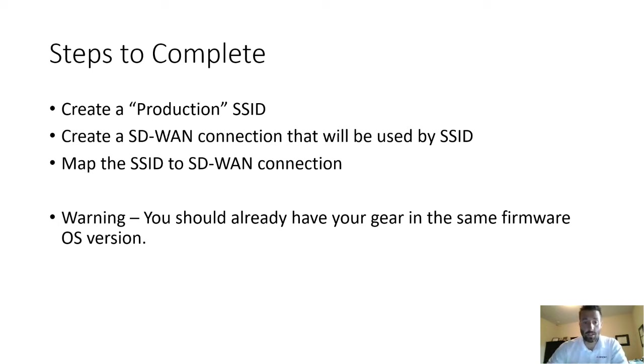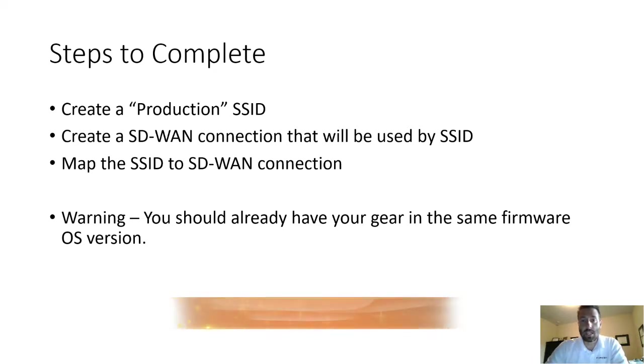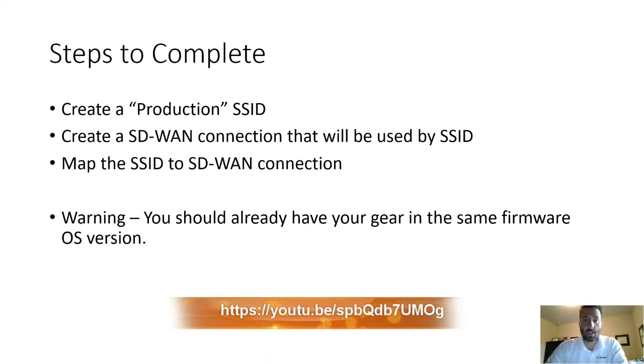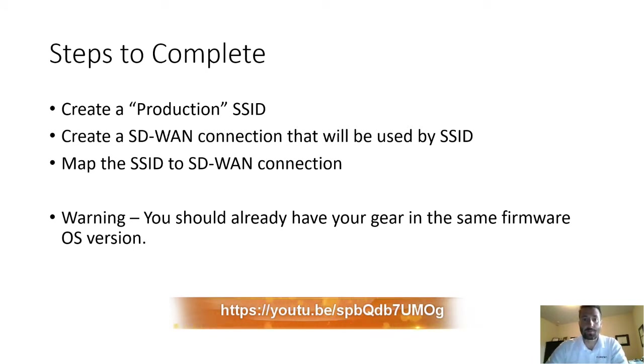So warning, you should already have your gear in the same firmware revision OS version. So if you don't, please click on the link here below for a video on how to get that done.